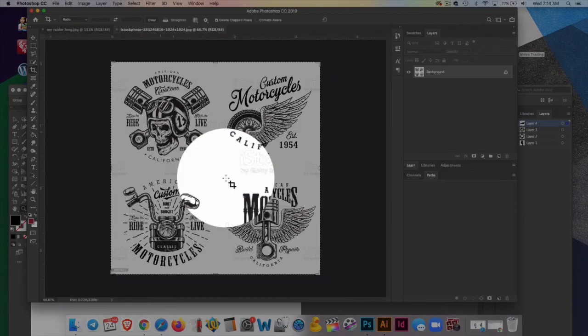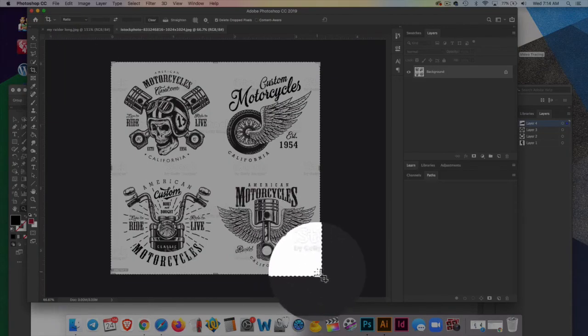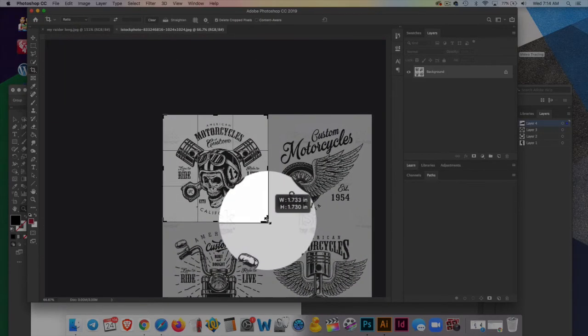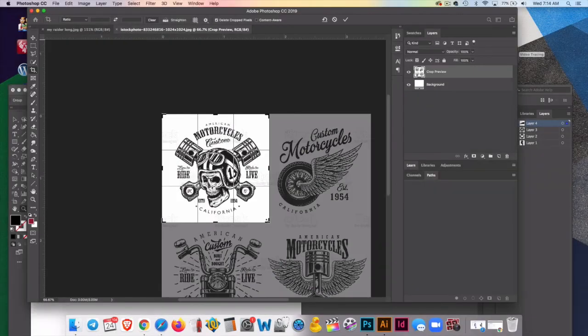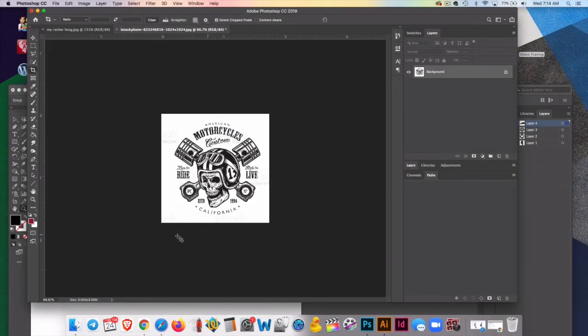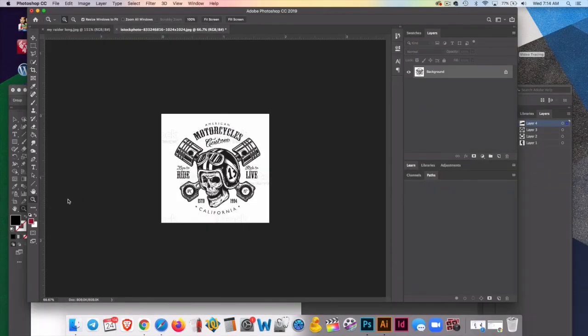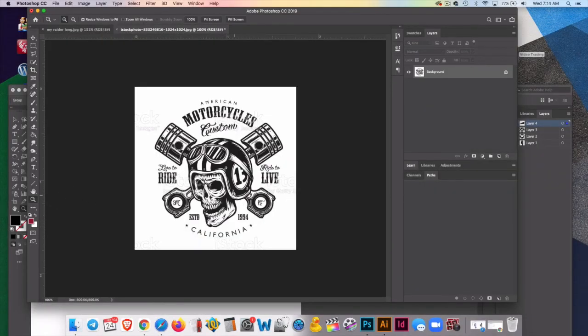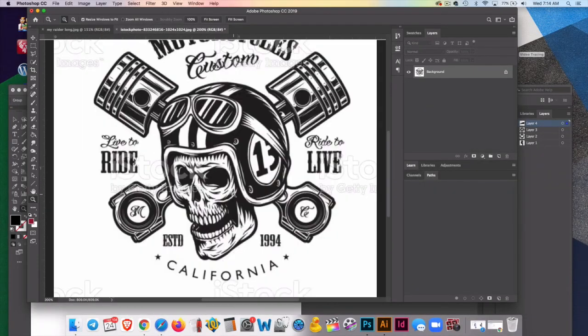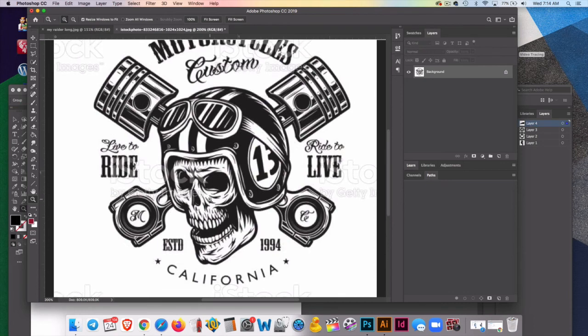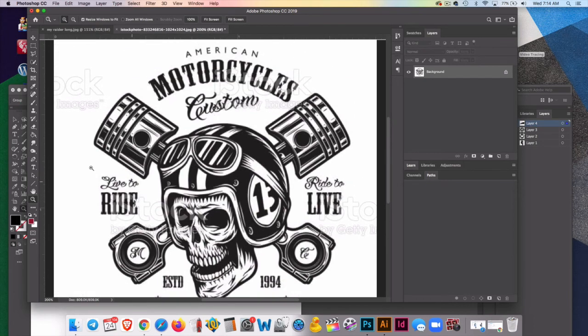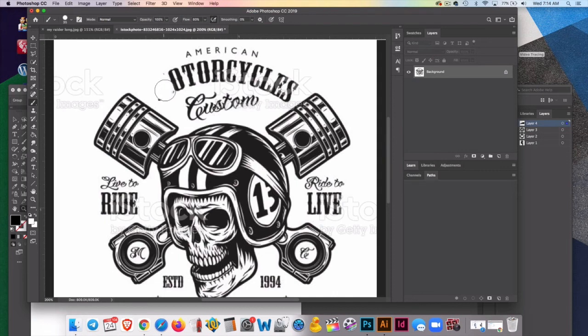So I'm going to use the crop tool and isolate this one here. And remember, when using text for decals or shirts, you want to add your own text really.